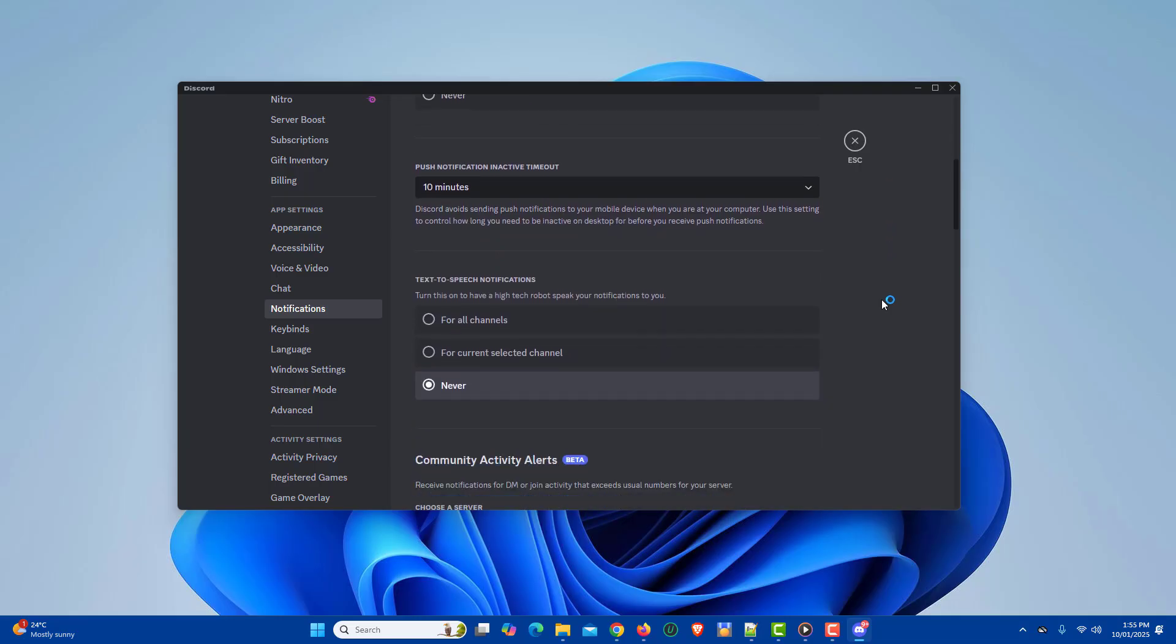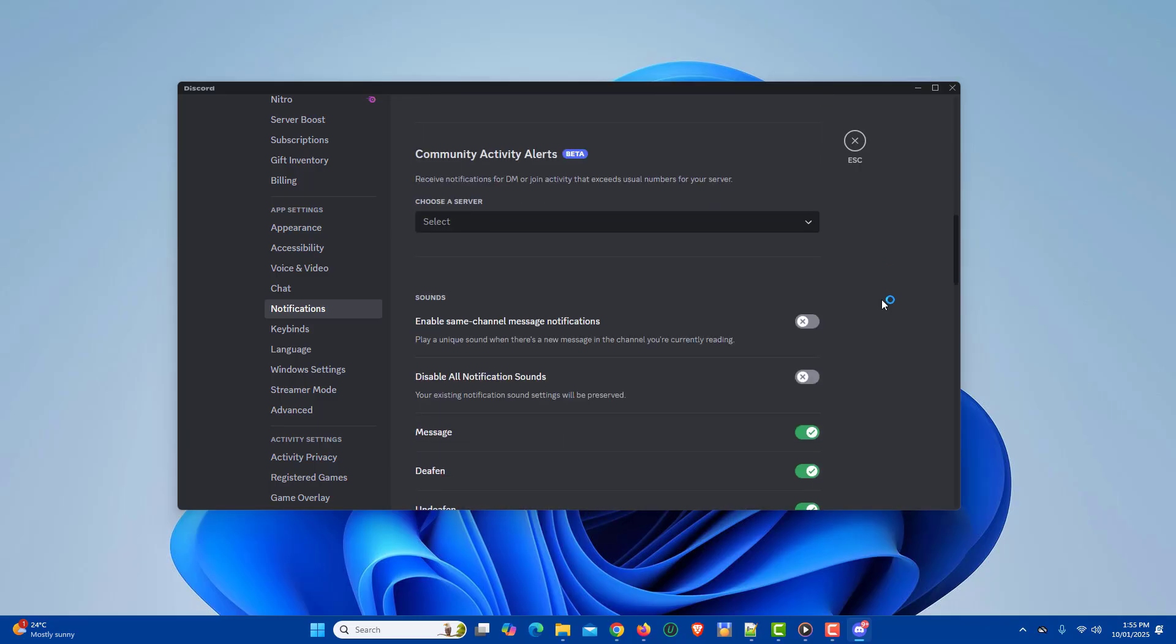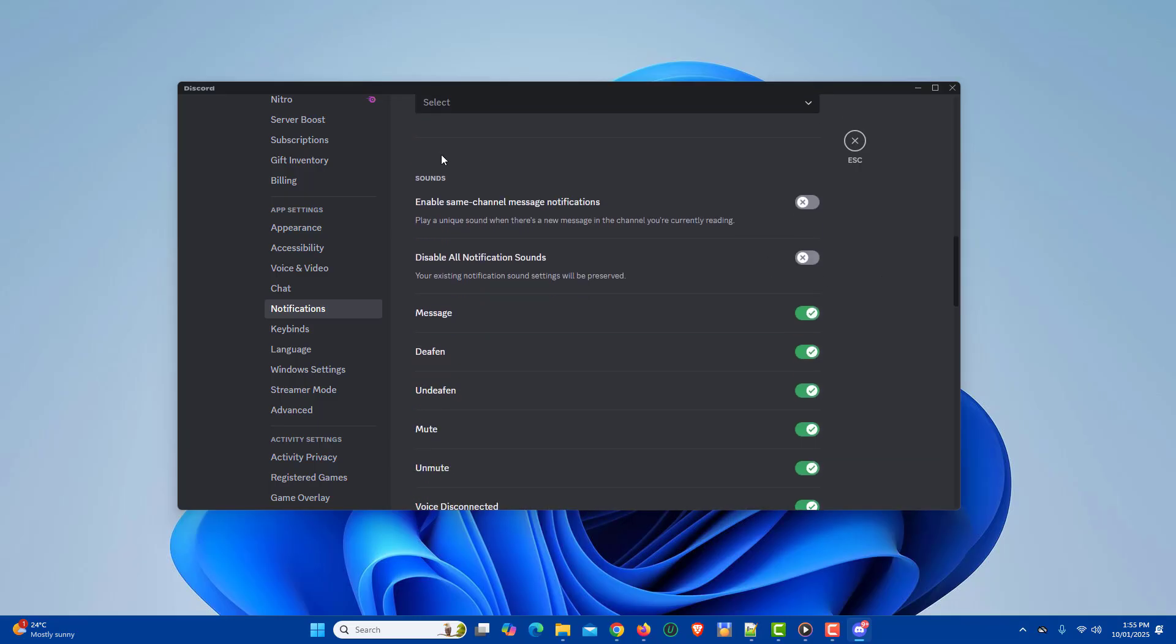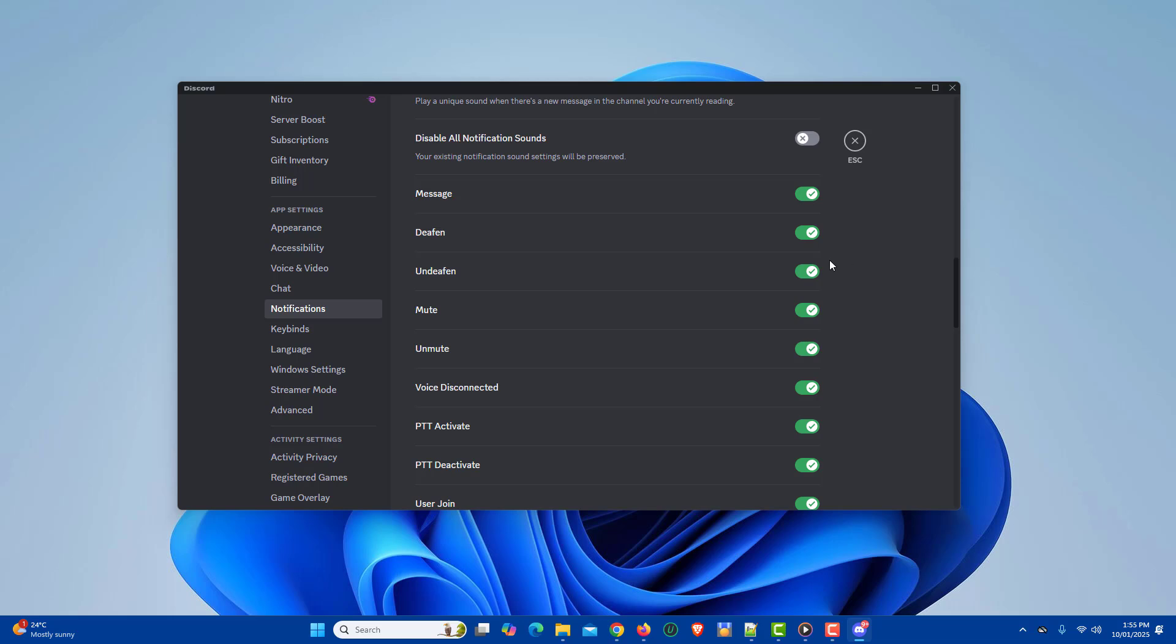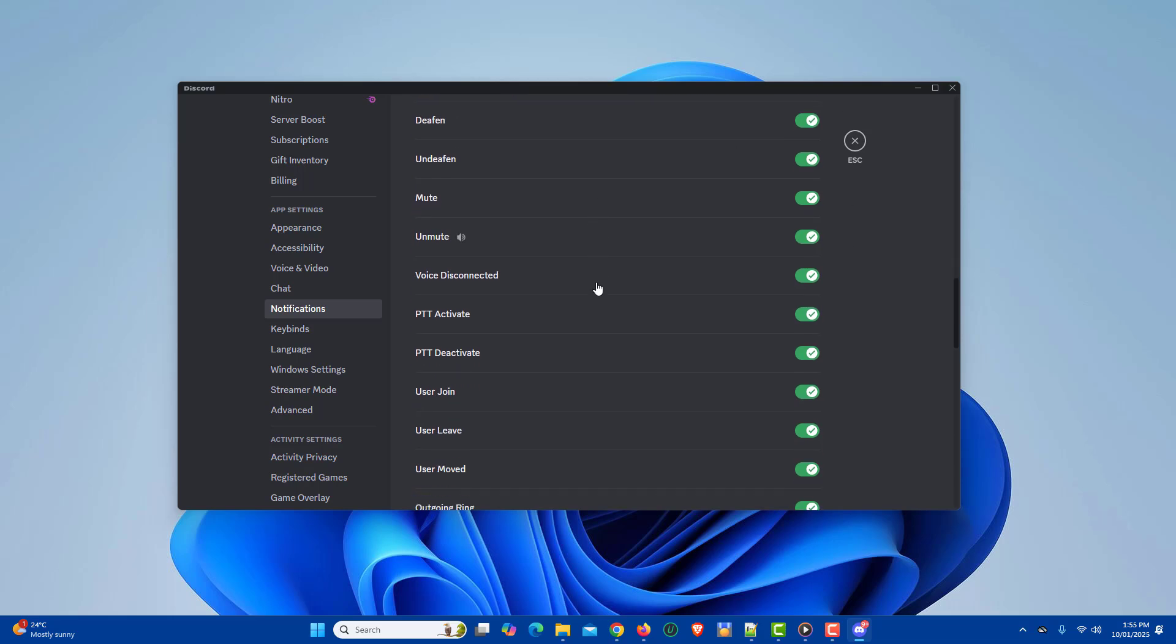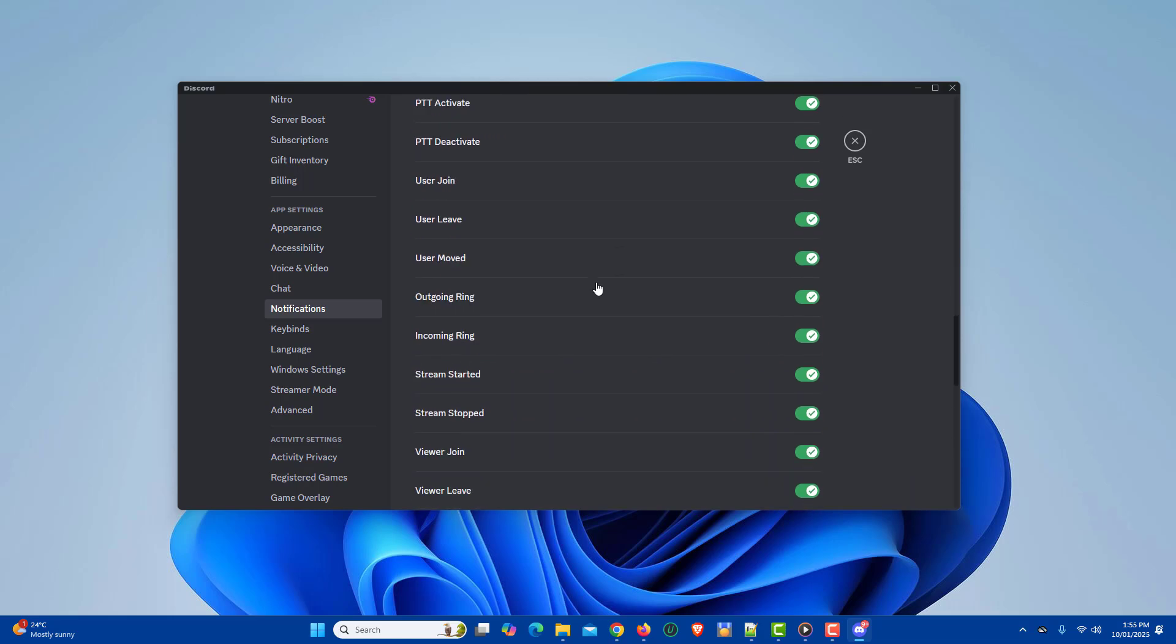Next, scroll down to the sound section and turn off the disable all notification sounds option. Scroll through the notification sounds list and turn on all the settings as per your needs.